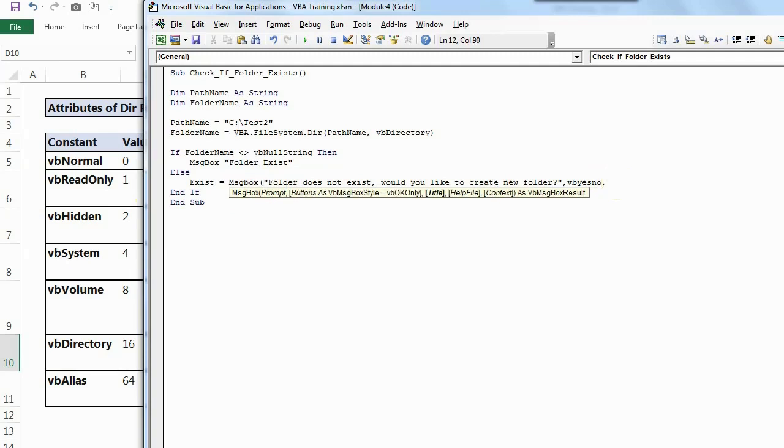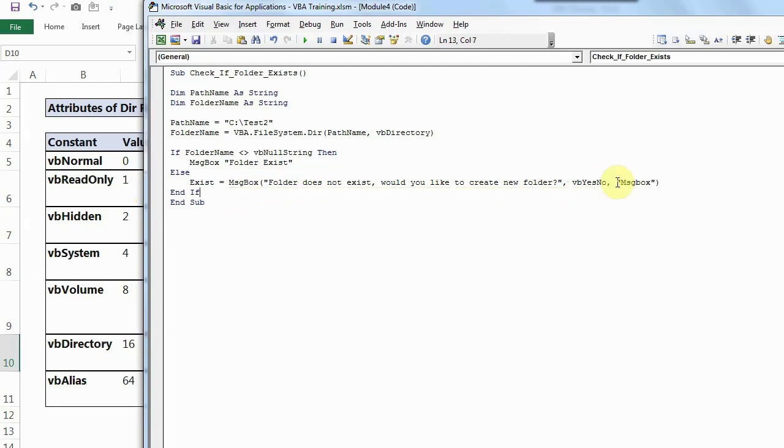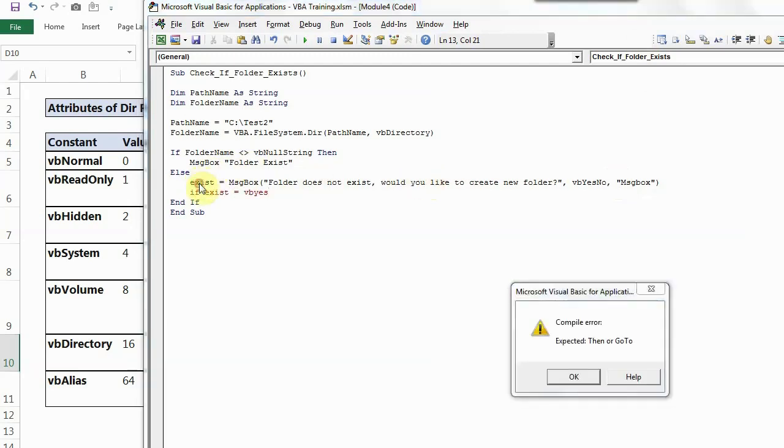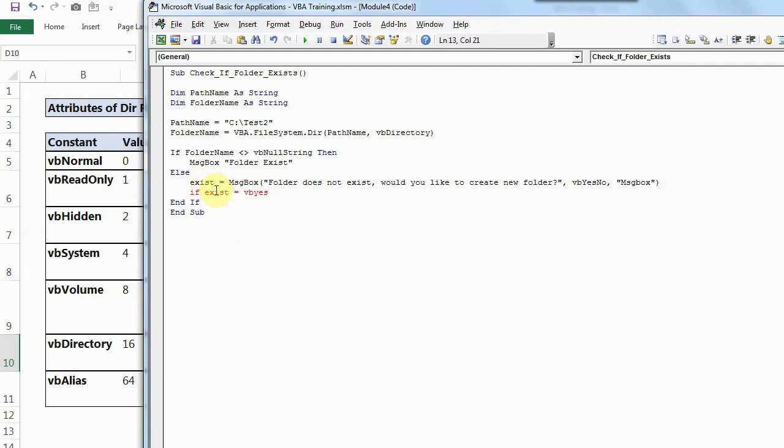And after that, this is the title. You can escape, but I'll just write message box here also. So this way, now this will prompt me whether I want to create a new folder or not. So what if this exists? If exist is equal to VB yes, that means if when this message box will come, I have given this message box reply name as exist. So when the message box will be yes, selected yes, what should happen?